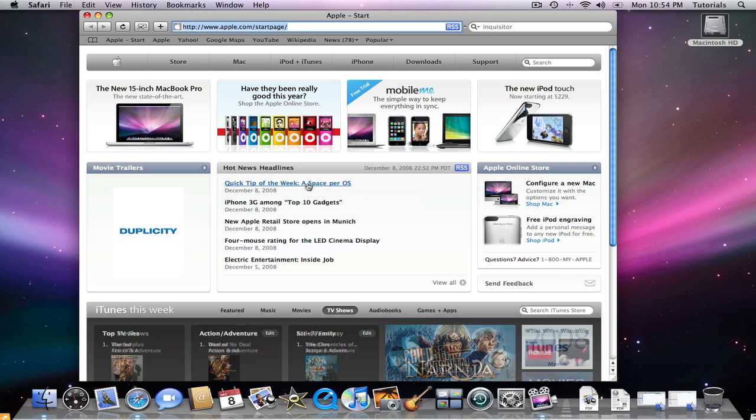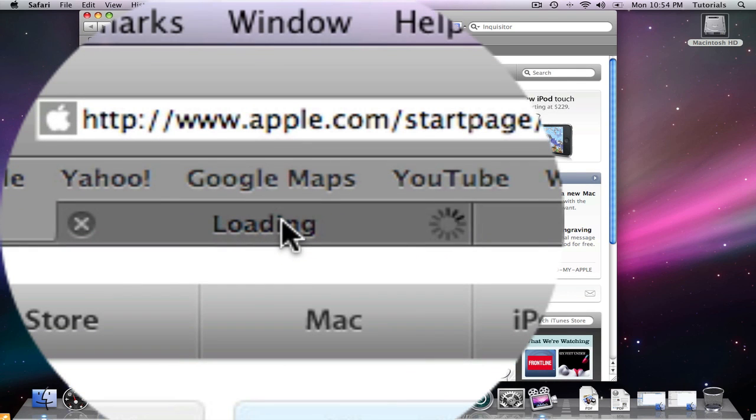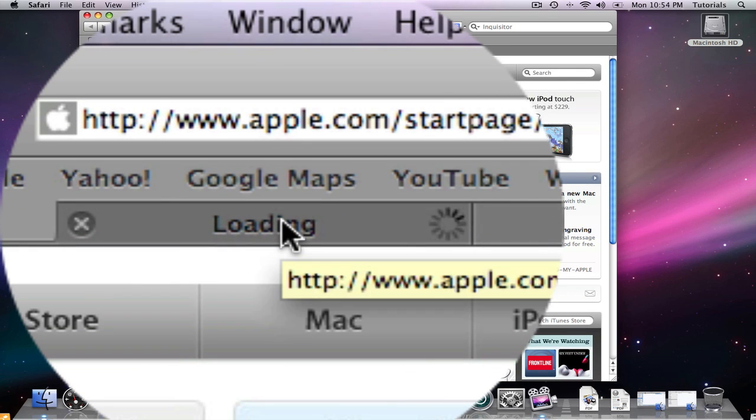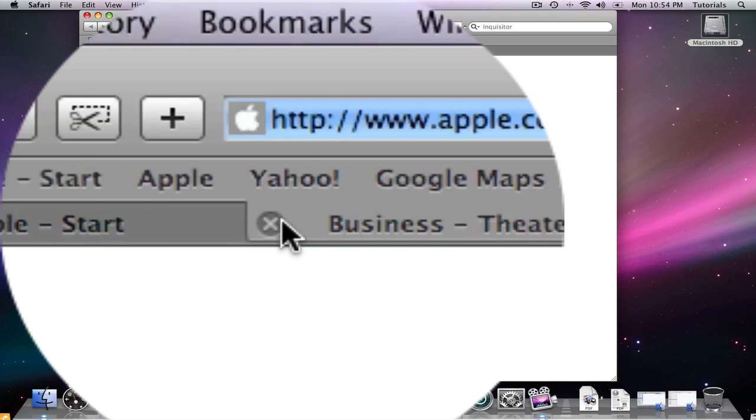Click and keep your finger on the Command key, and the new link will open up in a new tab for you to view. In this case, we have opened the one about business theater and hot news.